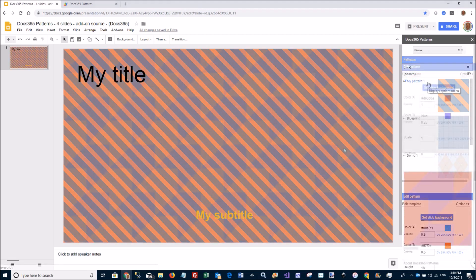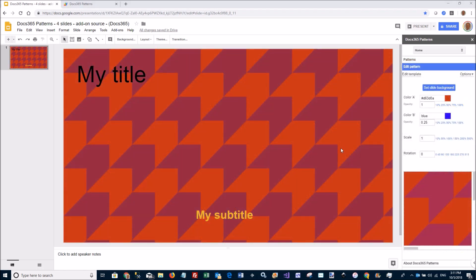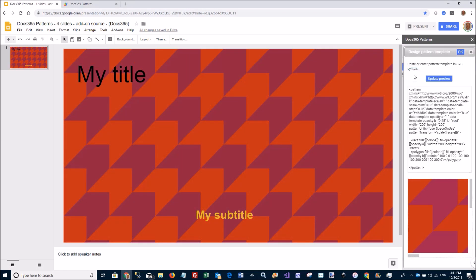For the really advanced user, you can actually go and create your pattern templates from scratch using SVG. So here is the SVG for this particular pattern. There is a rectangle here and a path. So you just fill in this SVG with whatever you want and you have a new pattern.